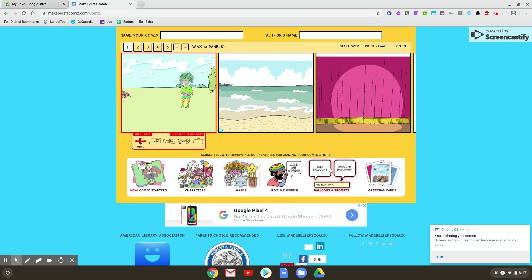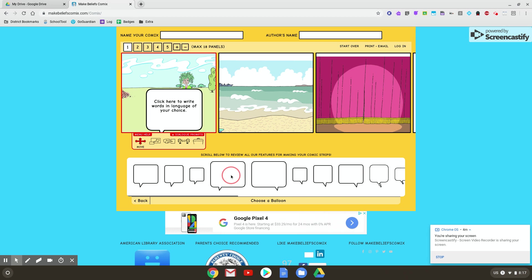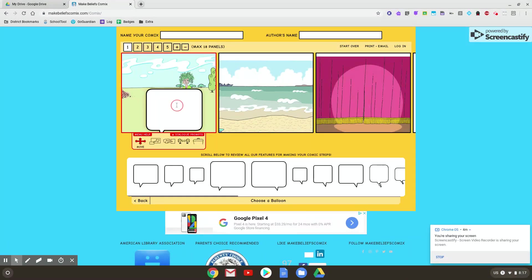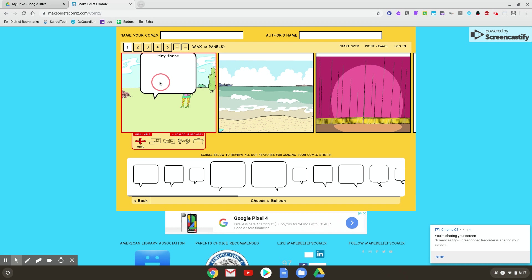Now if I wanted to say something, we could go over here to balloons and prompts. These are all different sizes depending on how much text you want. So if I picked the big one, all I wanted to do is say, 'Hey there.' Now I've got this big text box with only two little words in it.